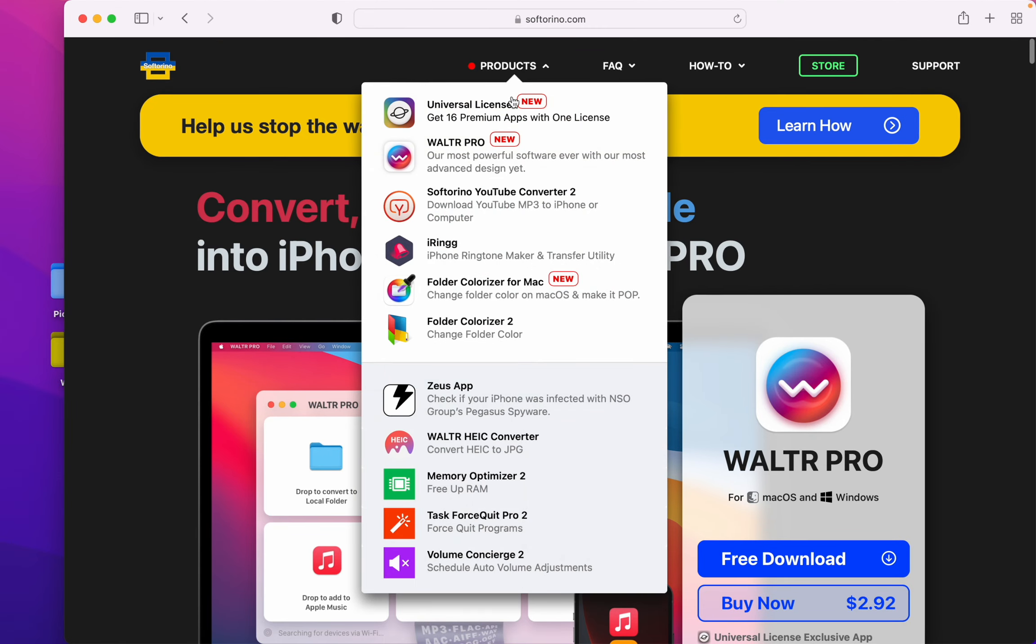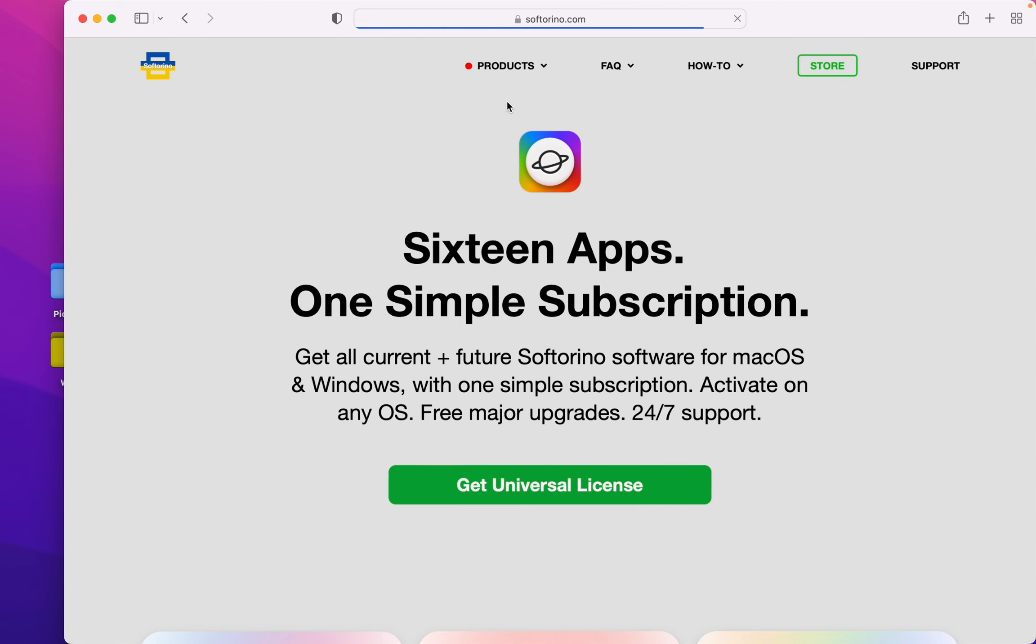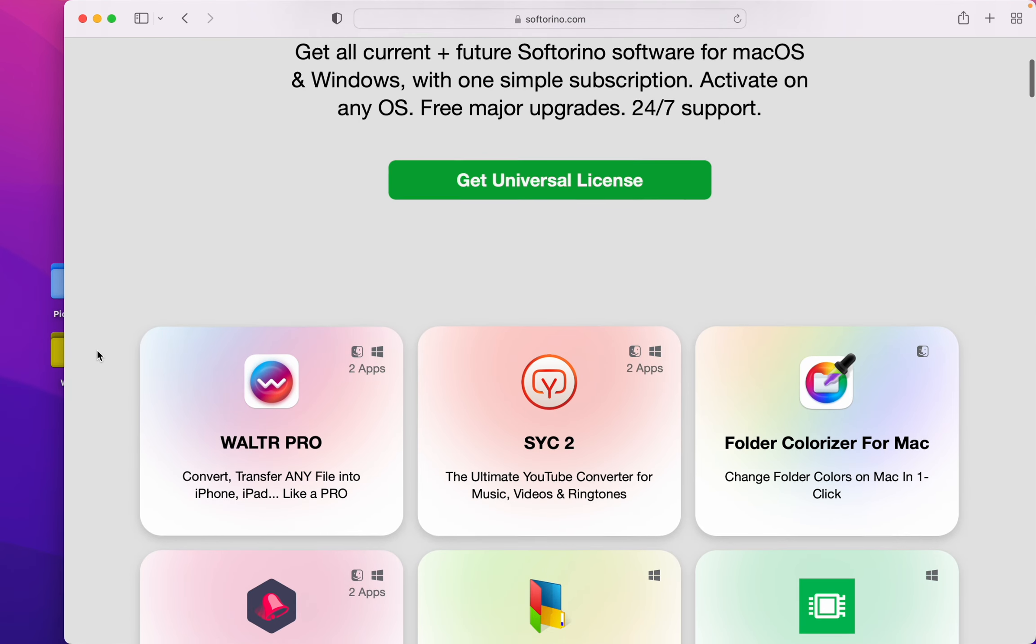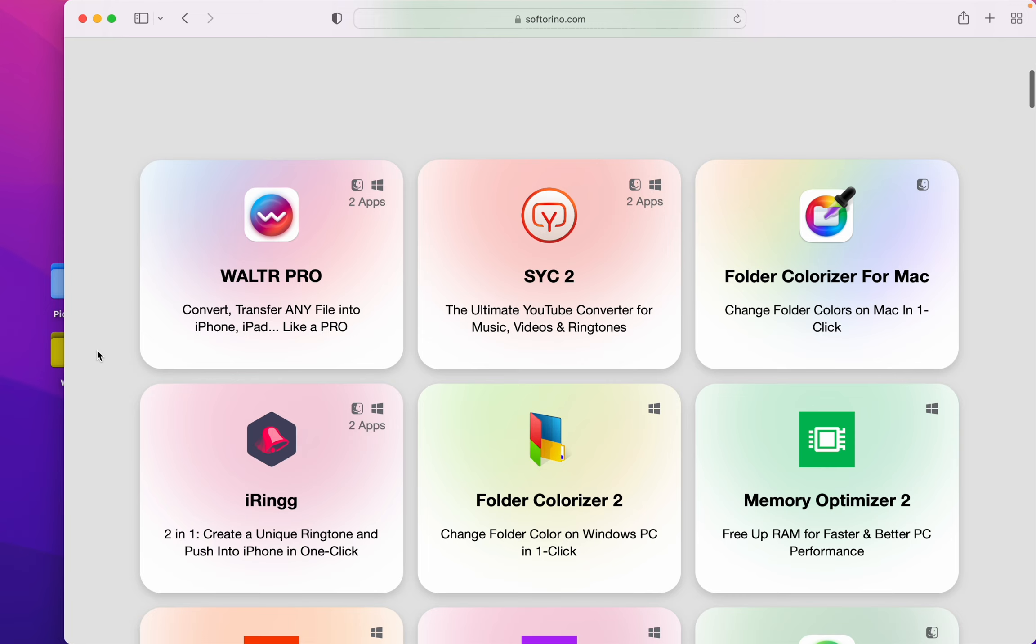But also they have a universal license. In case you like more of their products you might as well get this because then you'll have access to Walter Pro, SYC2,